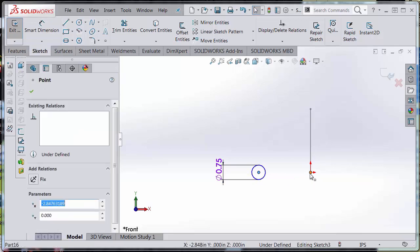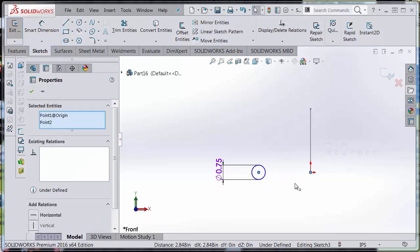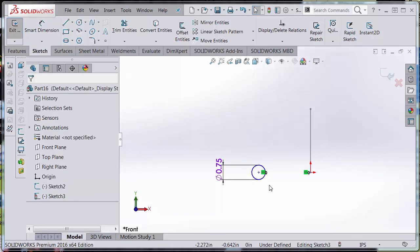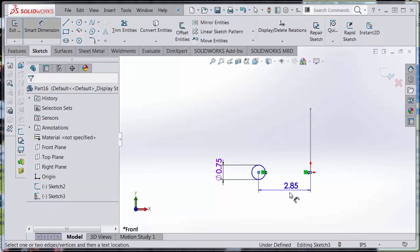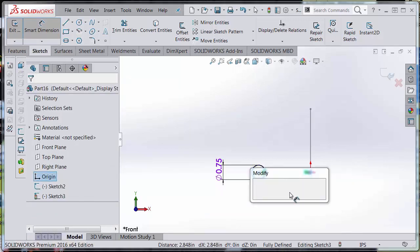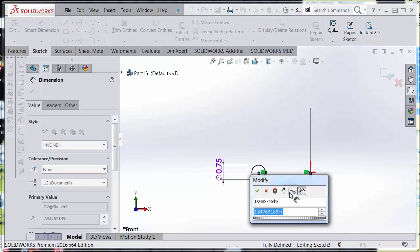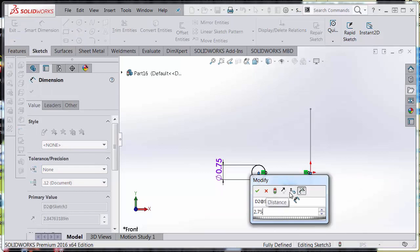And I'm going to add some relationships here. I want to make sure that this is horizontal, and I'm going to measure the distance between the two at 2.75 inches.